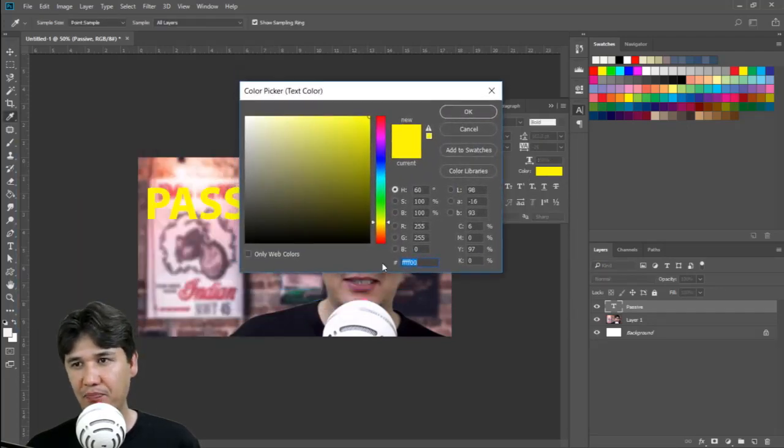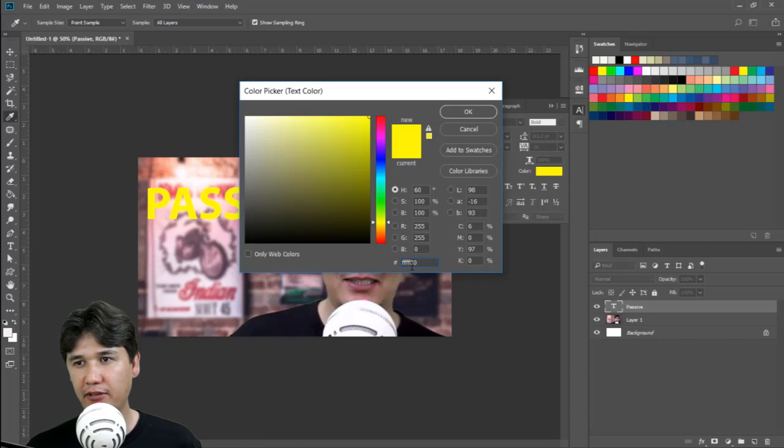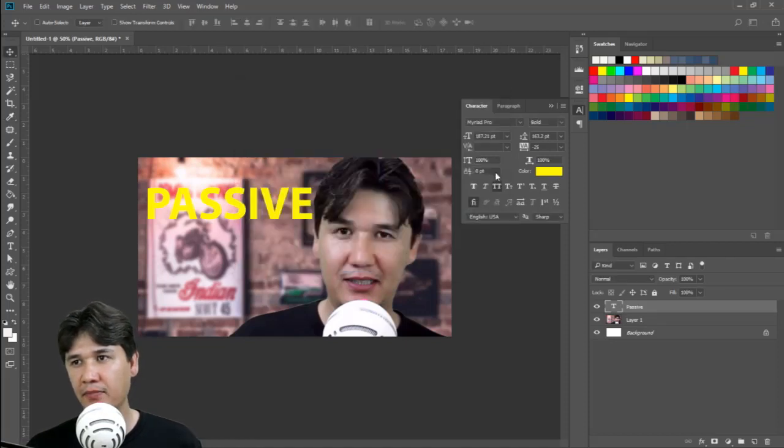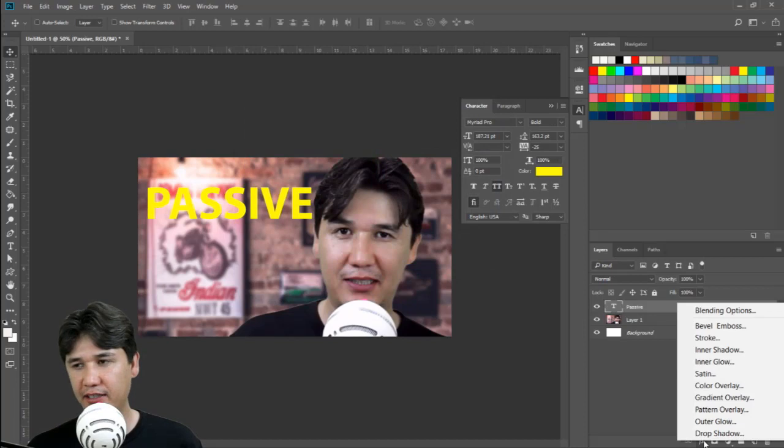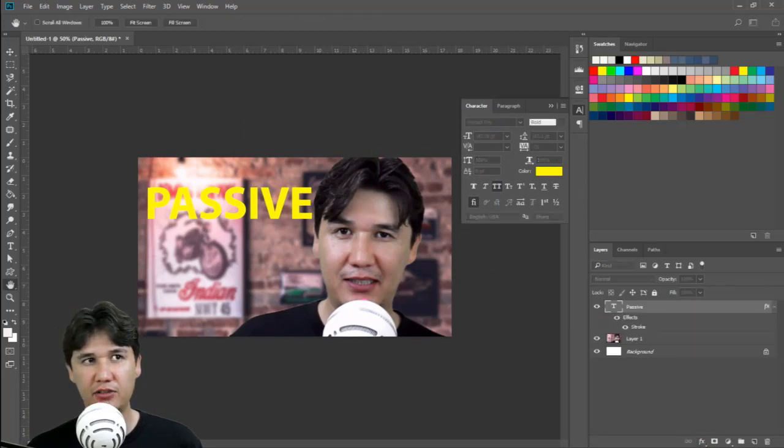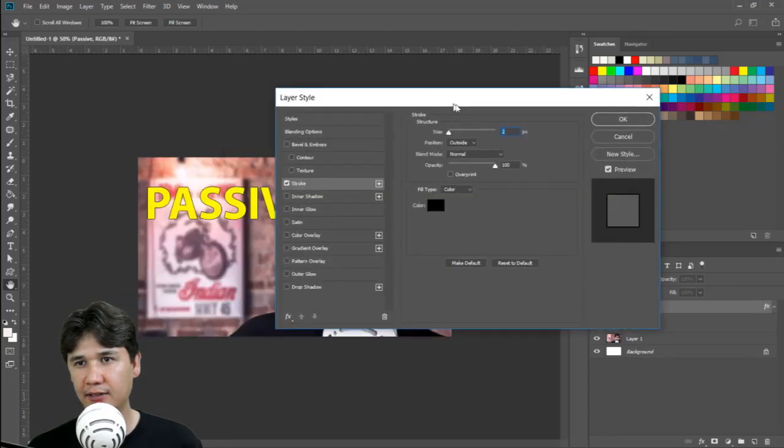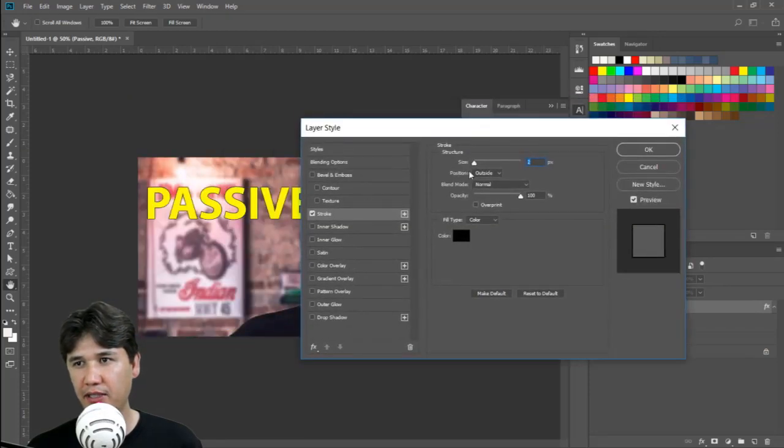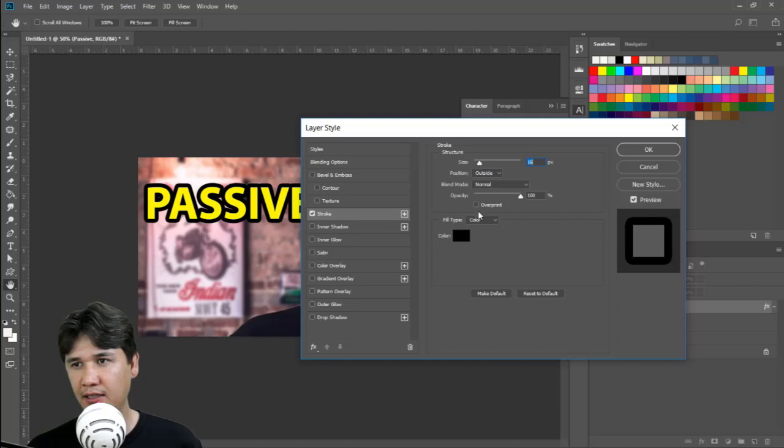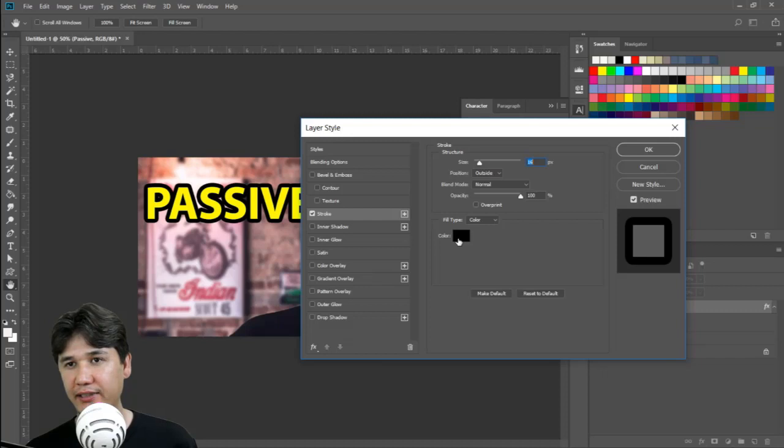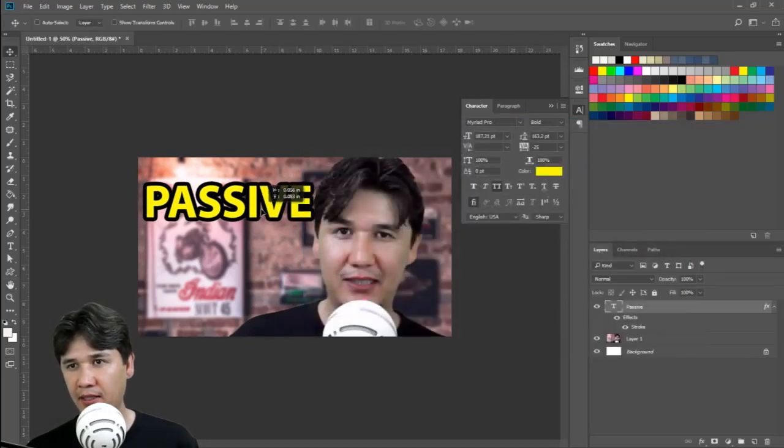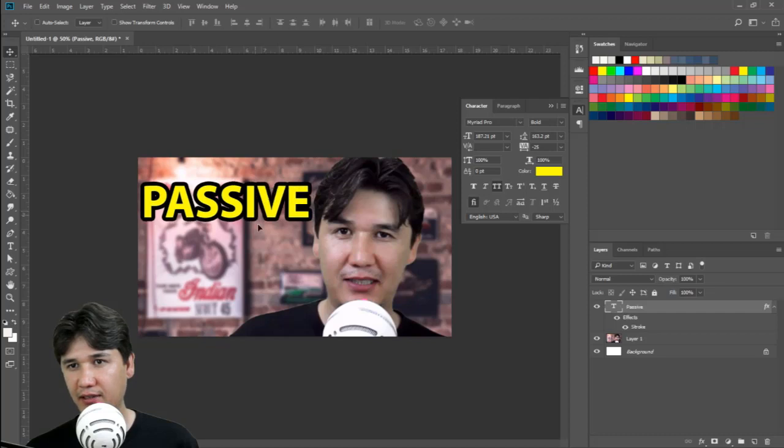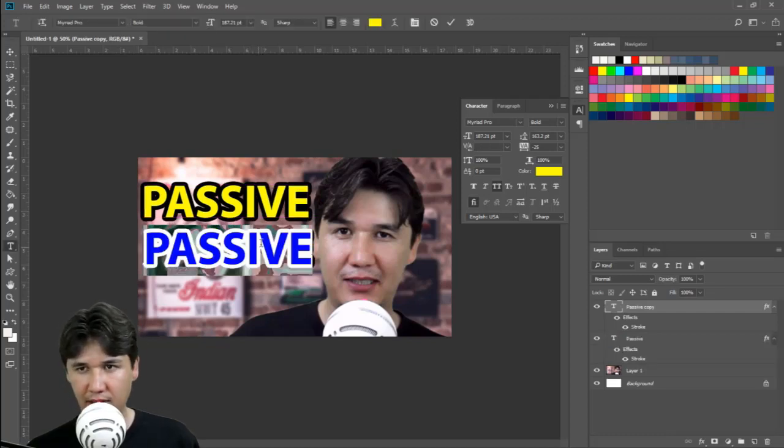If you want to check the decimal, we have a decimal for that one and it is 4F00. Further, we are going to come into effects and we have stroke. In stroke, I am going to show you the size and we are going to increase the size like this. It should be inside, outside normal, and the color is, you can see that it is black. We are pressing OK.